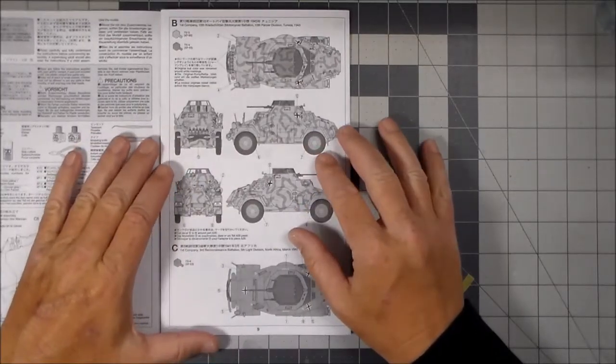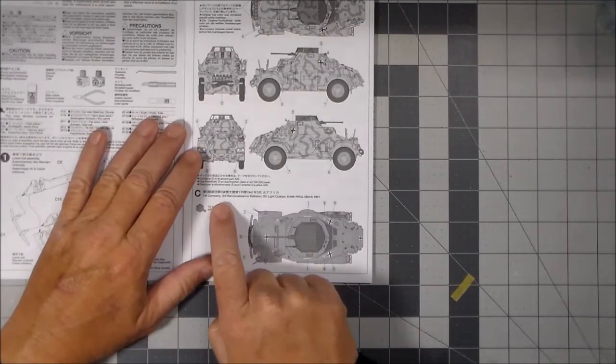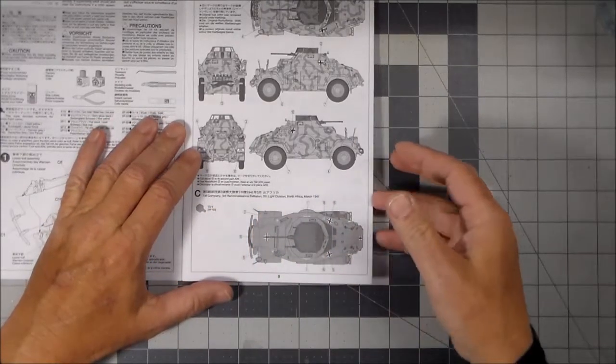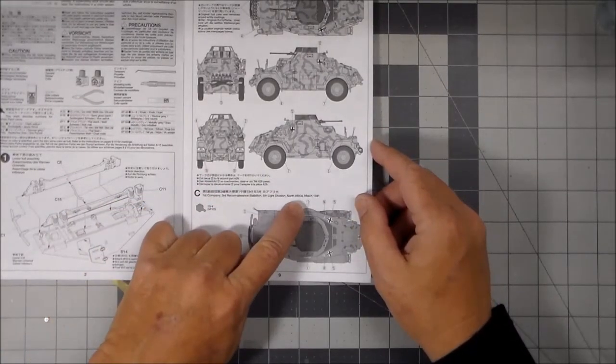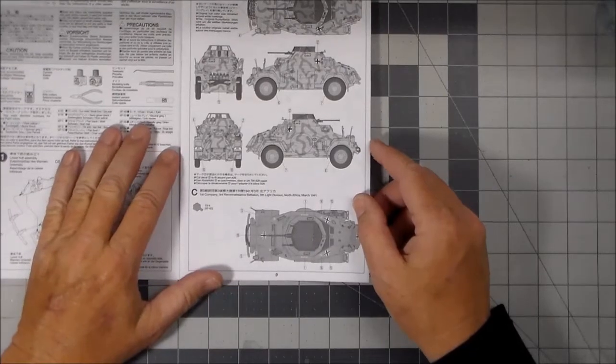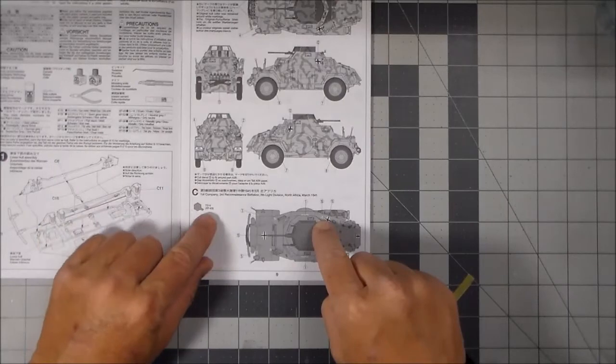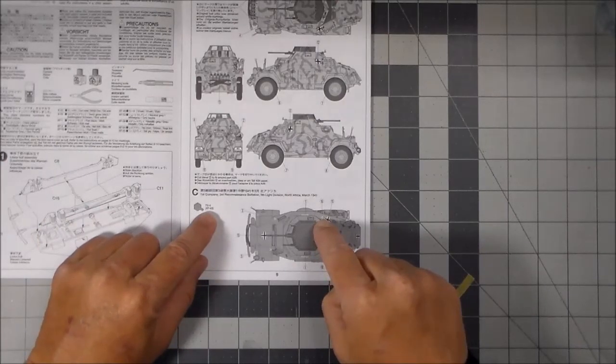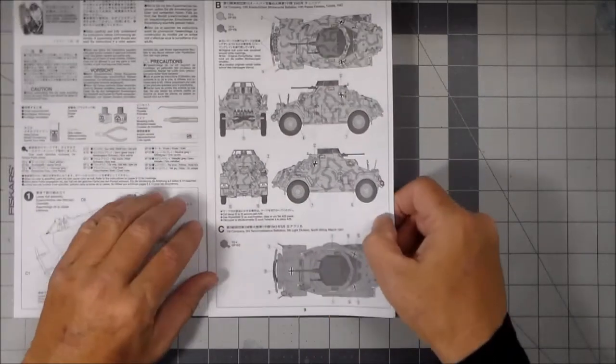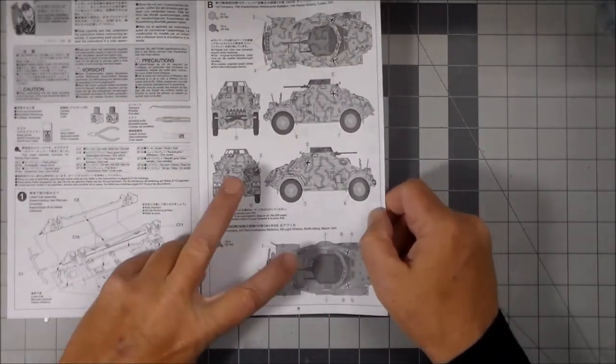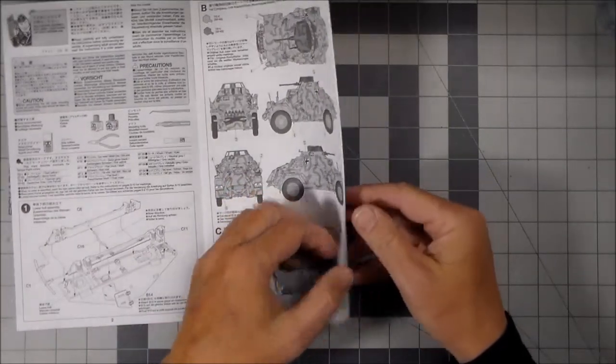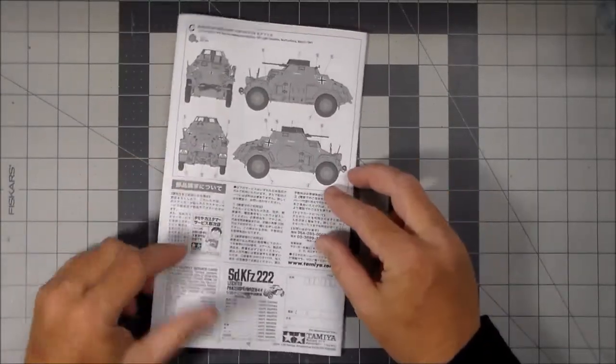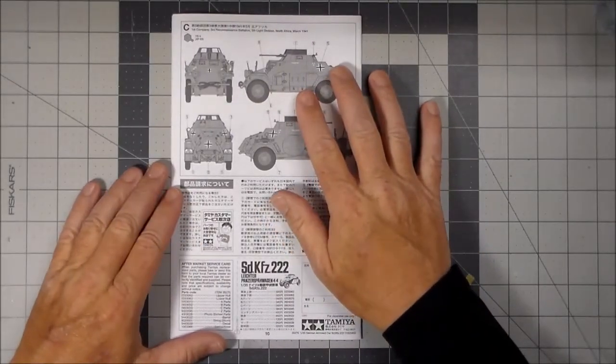And then the last scheme available: first company, 3rd reconnaissance battalion, 5th light division, North Africa, March 1941. And that one has the Africa Corps decals on it. And that one is in German gray. So that's kind of an interesting one as well. So both of those are kind of interesting. I think I'm going to go with one of those two there. We'll see which one I decide on. And this is the rest of the Africa Corps 1941.